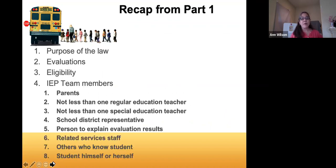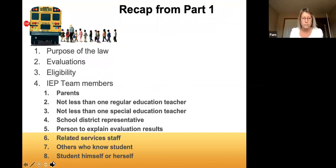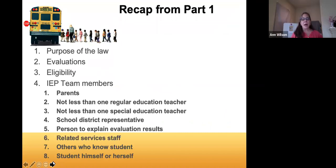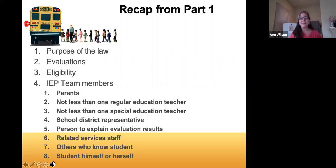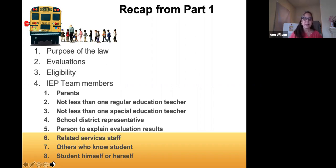Just a recap of what we covered last week. First, the purpose of the law — the IDEA makes available a free appropriate public education in the least restrictive environment, which includes special education and related services for eligible children with disabilities.